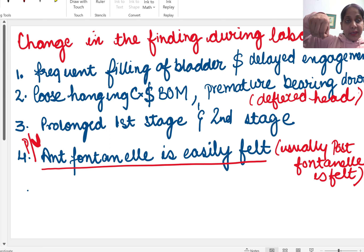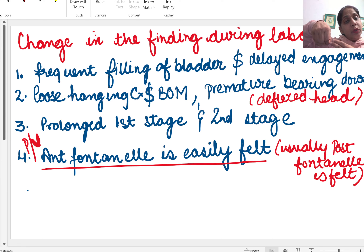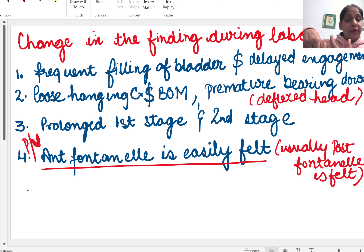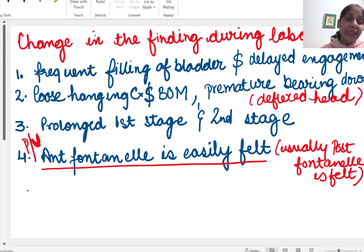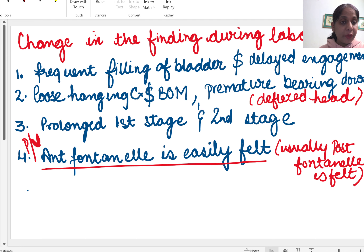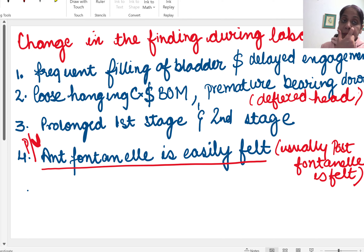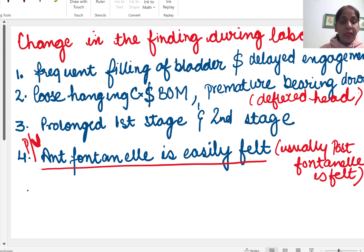On PV examination, our hand usually goes anteriorly, so whatever is anterior is felt easily. In occiput posterior, the anterior fontanelle is anterior, so it is felt very easily on PV. In occiput anterior, the posterior fontanelle is felt. In occiput posterior, the anterior fontanelle is easily felt.